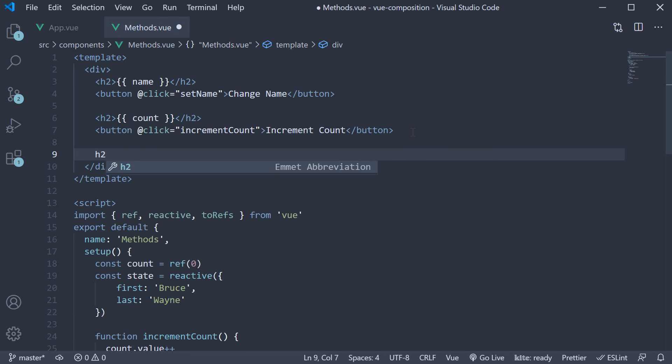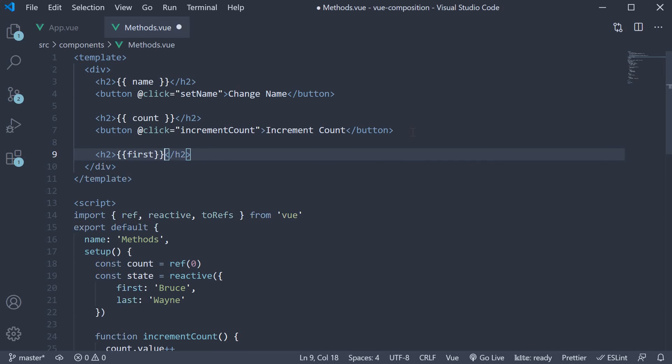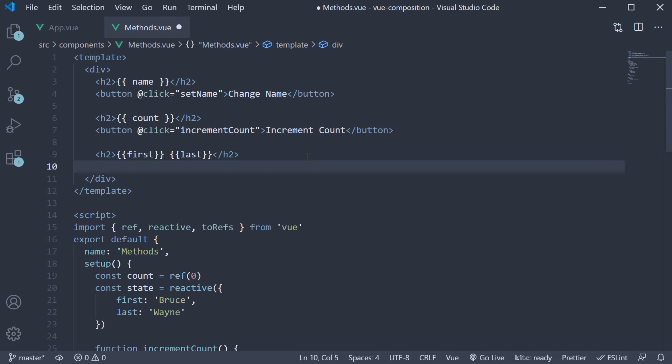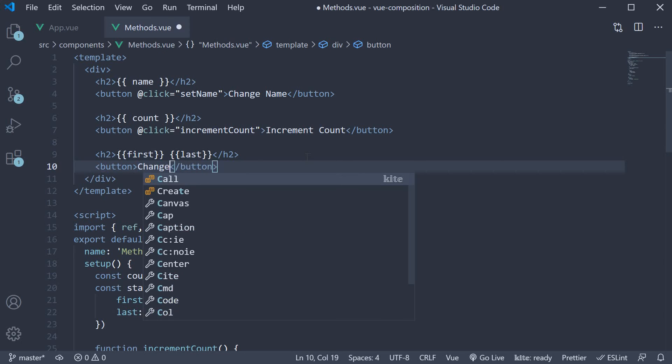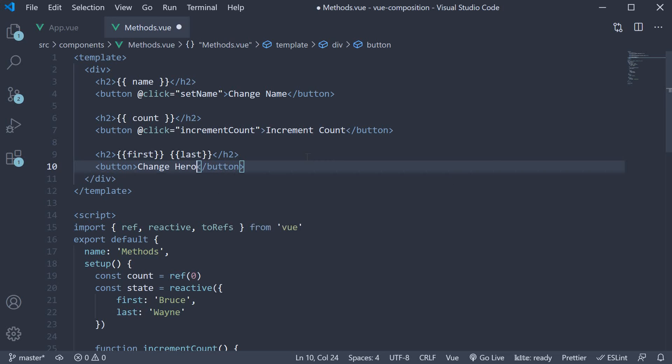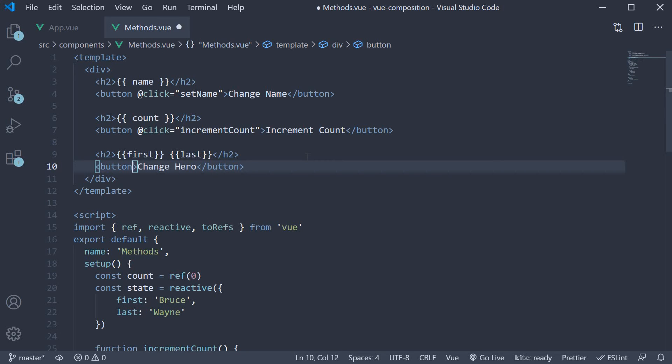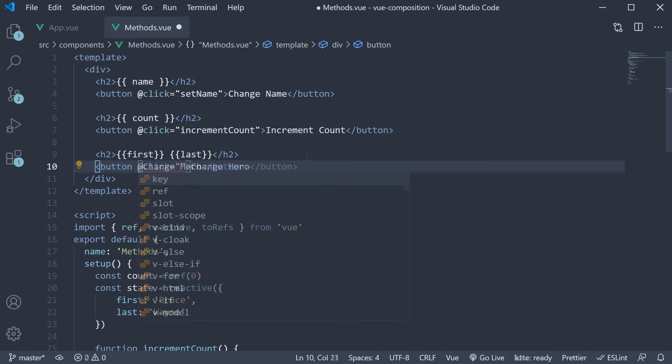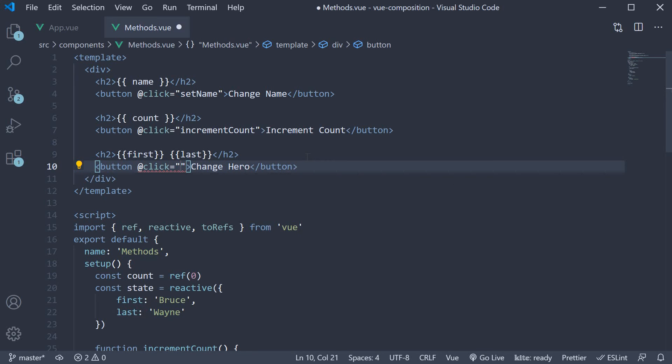So h2 tag bind first name and last name. Below the h2 tag, let me add a button to change the first name and last name. So button, the text is going to be change hero and the click handler is going to be a function called changeHero.